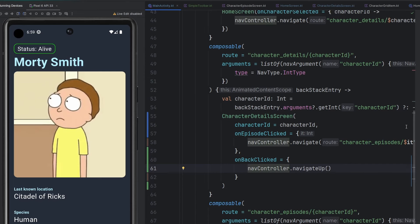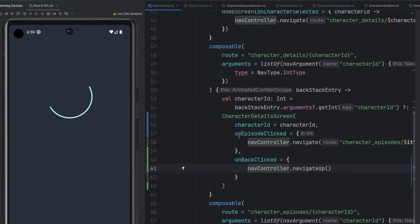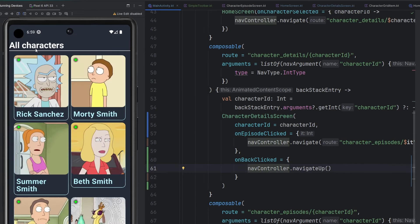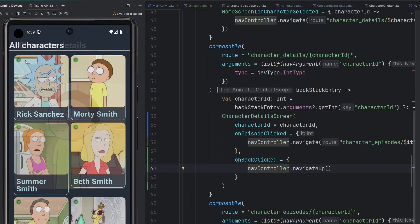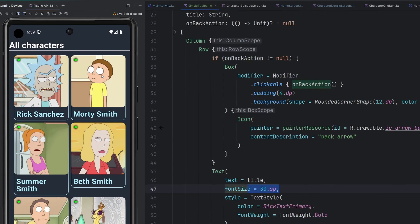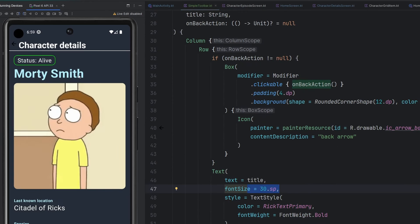We are going to have to update some of this stuff here. And then we're going to have the on back clicked, and it's going to simply say nav controller dot navigate up. All right, let's go ahead and rerun things here, see how it looks. Coming back to life, we have all characters. We could leverage a little bit of padding I'm sure. But if we go ahead here to the Morty Smith character details, we'll see that we start to get this little back arrow. It does function. It doesn't look the best. So let's go ahead and clean that up.